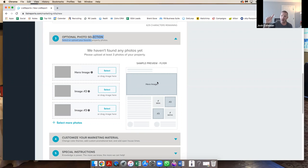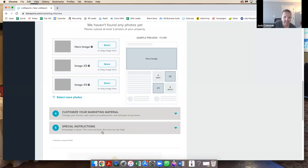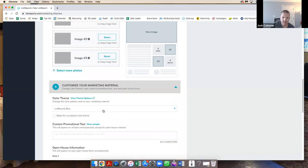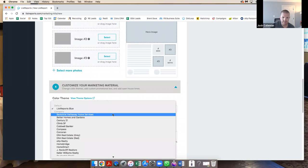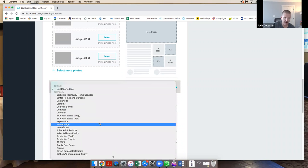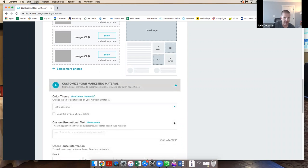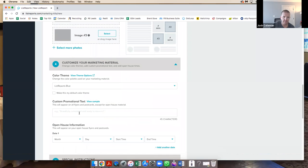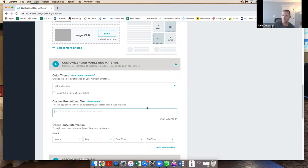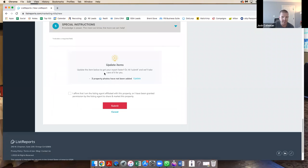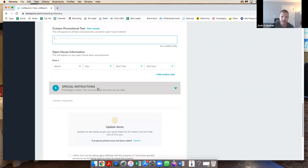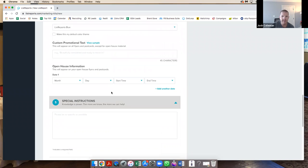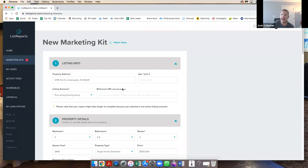Then you just download that to your computer and add them here. Make sense? Whenever it shows you the sample flyer, here's the hero image: front elevation, really cool bathroom, really cool kitchen, awesome backyard. Like, what is the one image of this property that you want to highlight? Then you customize your marketing material if you would like to. You can do blue, you can do company, you can go down here to EXP Realty. There's a million things you can do to start branding your stuff if you want to.